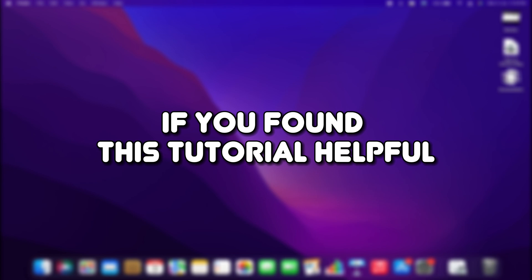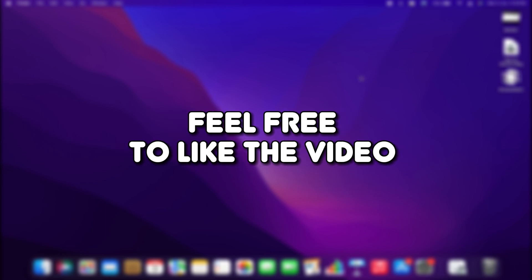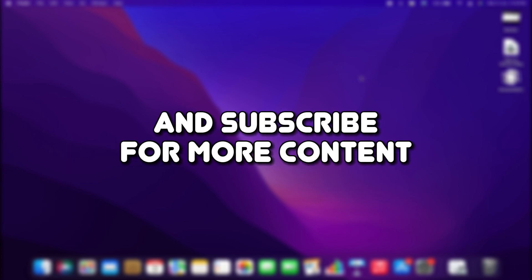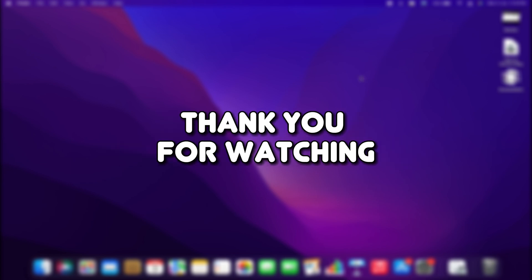If you found this tutorial helpful, feel free to like the video and subscribe for more content. Thank you for watching.